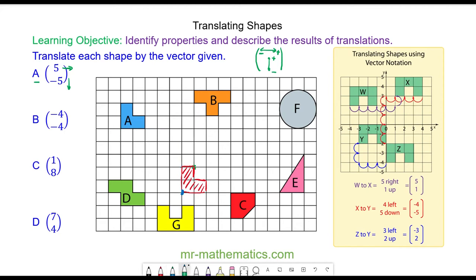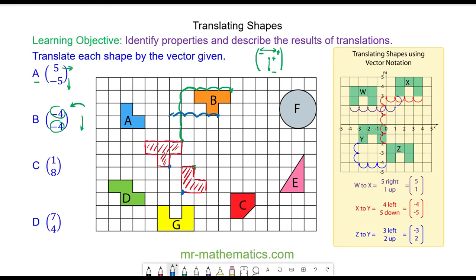For question b we're moving object b four units to the left and four units down, because this is a negative four as is this. I'm going to move this vertex four to the left and four down. From this point I'm going to redraw the shape. I can check it works using a different vertex — I move it four to the left and four down. You can see that is a correct translation.